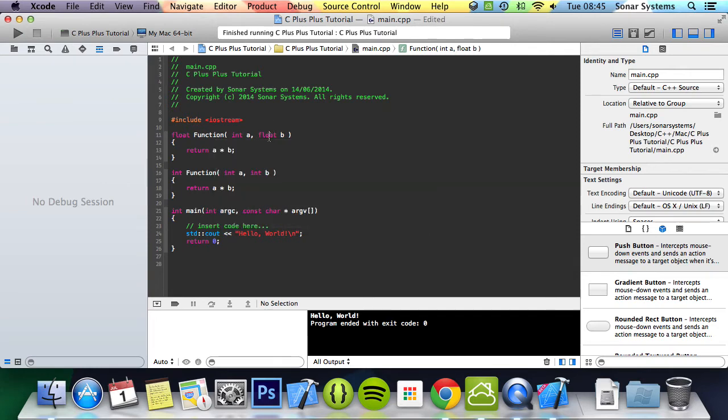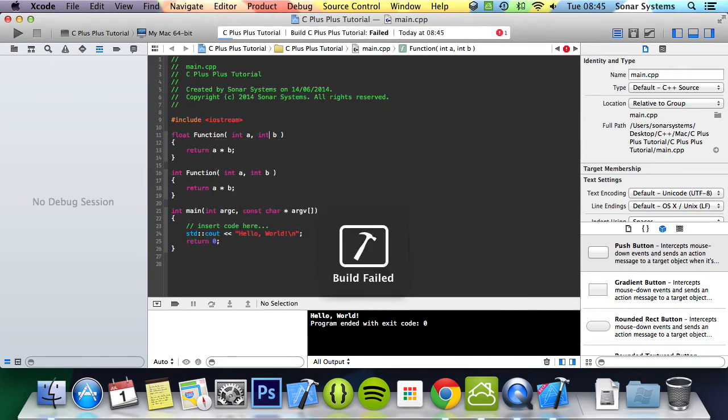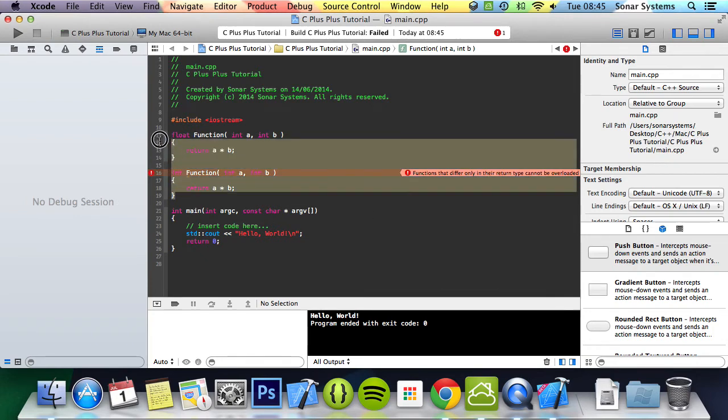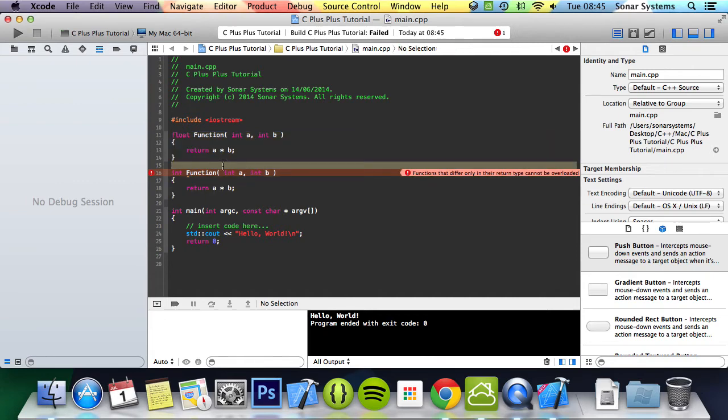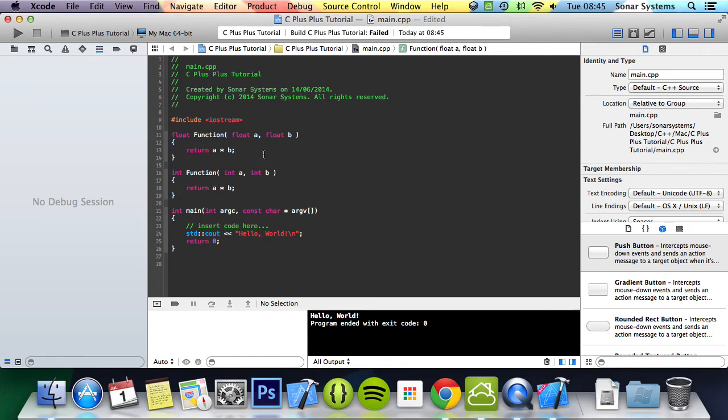And now run it, it fails because it says functions that only differ in their return type cannot be overloaded. Because the only difference in these two functions is the return type, the compiler, if you were to call it, wouldn't know based on the parameters because the parameters are the same. So you have to either have different types and/or a different number of parameters.